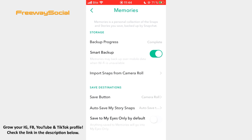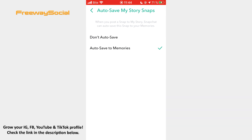Now tap the Auto-Save My Story Snaps option, and here choose Don't Auto-Save.